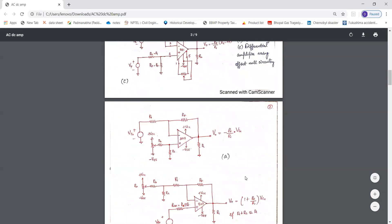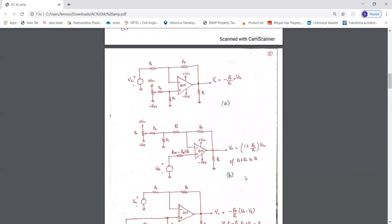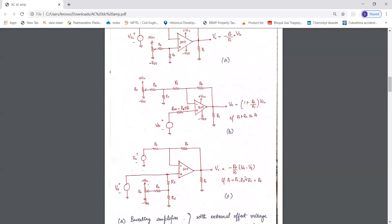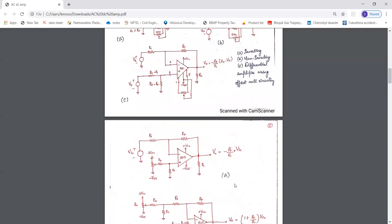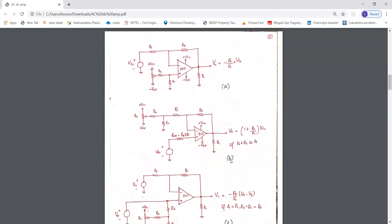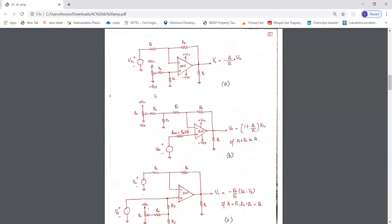Now we will see the configuration of the DC amplifier without offset null circuitry. Previously we used pin number 1 and 5 — that is, the internal pins of the op-amp — to build up the internal offset null circuitry. In the configuration without offset null circuitry, the internal offset null circuitry is not used; instead, we are reducing the offset voltage to zero by external offset circuitry.